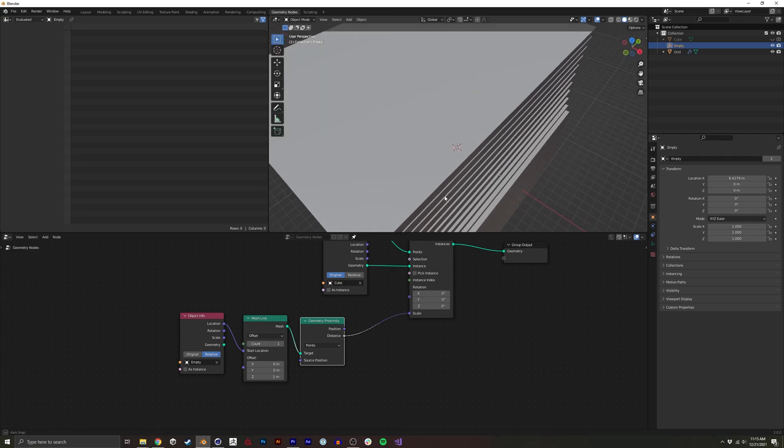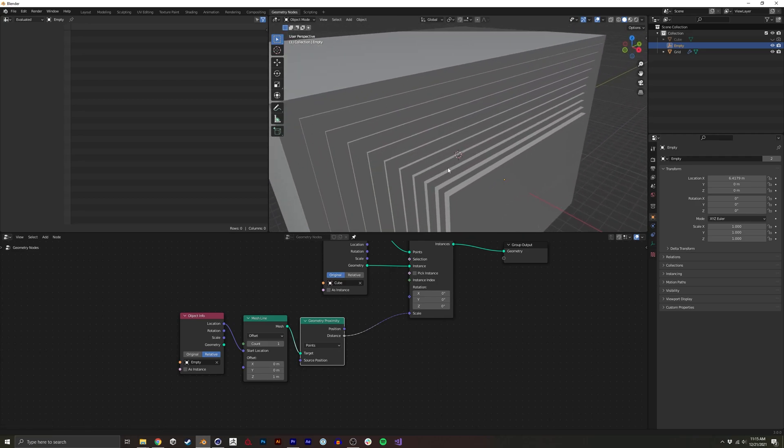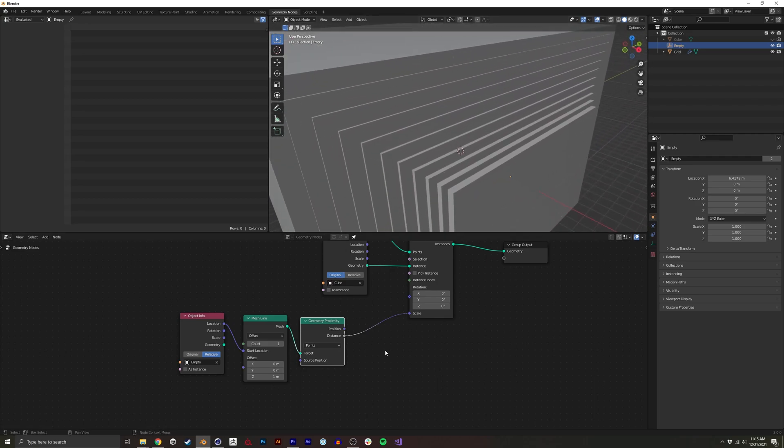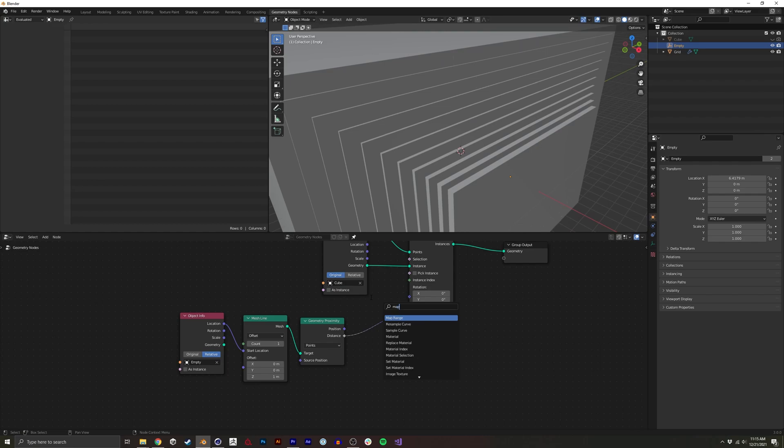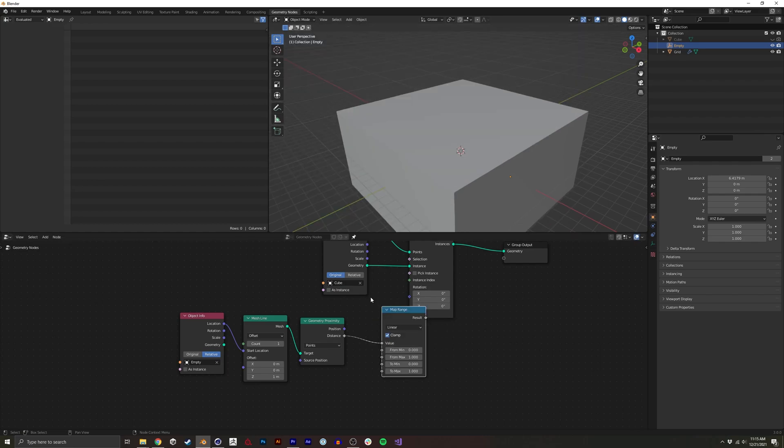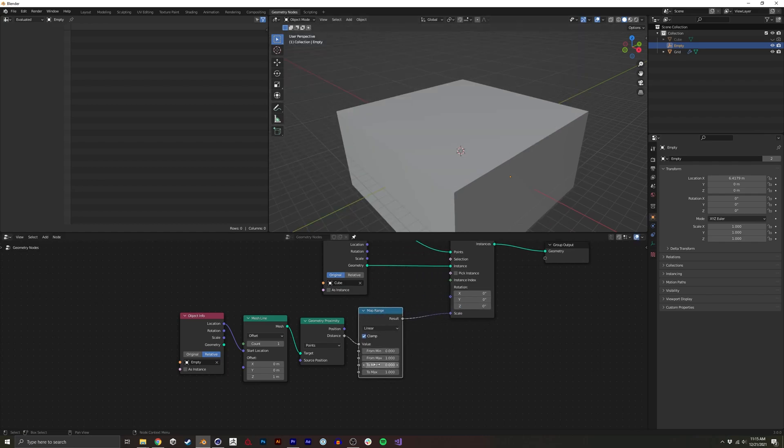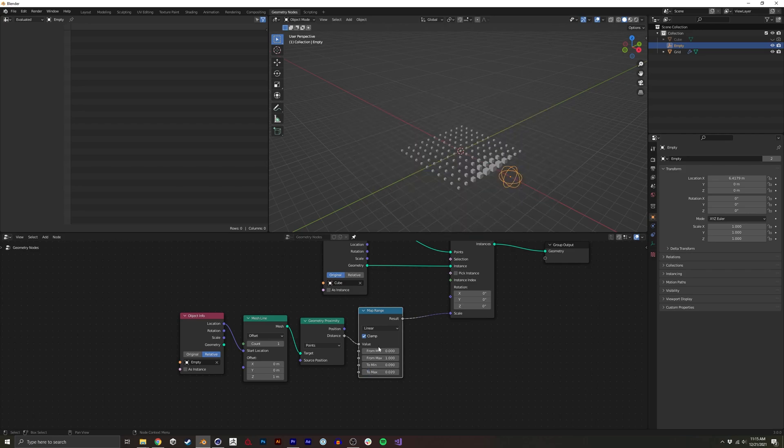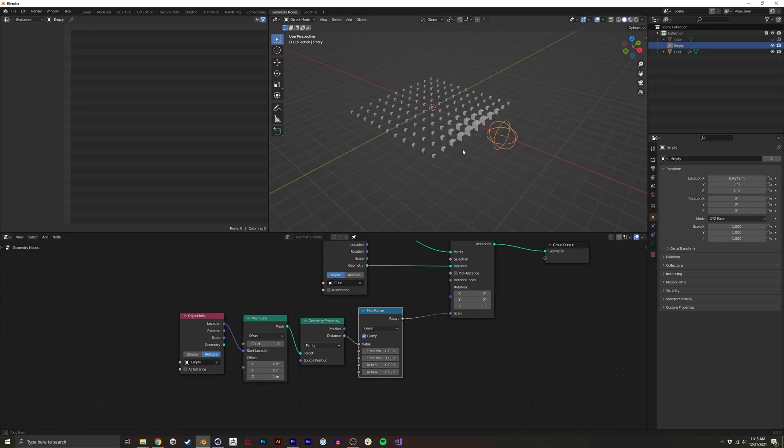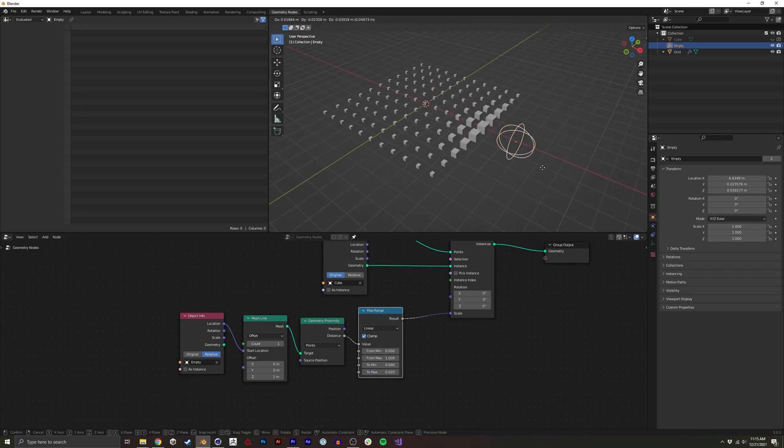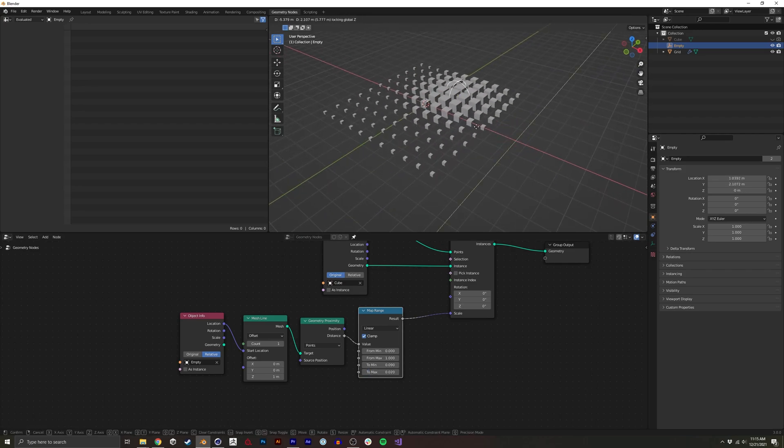Again, we have a lot of overlap so it's a little hard to see. A quick way to modify that is to use the map range node. And we could just set it to something for now. We're going to keep tweaking that.